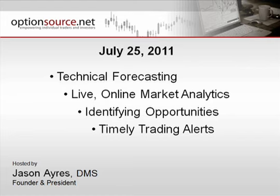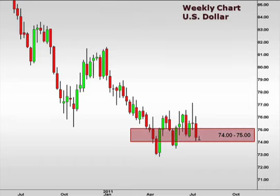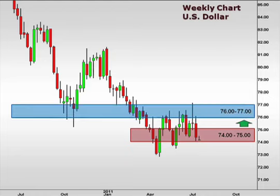This is Jason Ayers of Optionsource.net. Let's take a look at a weekly chart of the U.S. dollar index. This is a great way to gain perspective as to how the dollar has been trading against a basket of currencies. The dollar index continues to trade within a close range, finishing last week close to the lows at 74. 76.77 remains a key overhead resistance.